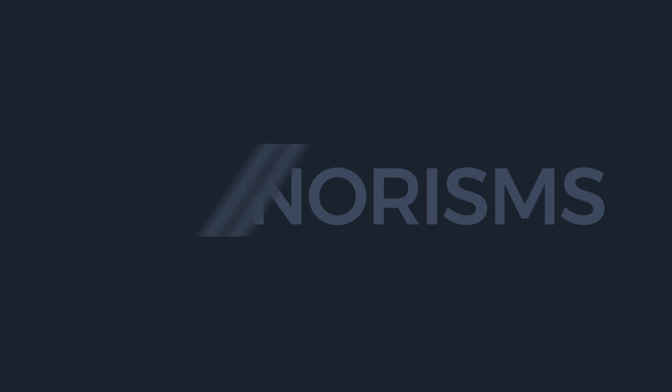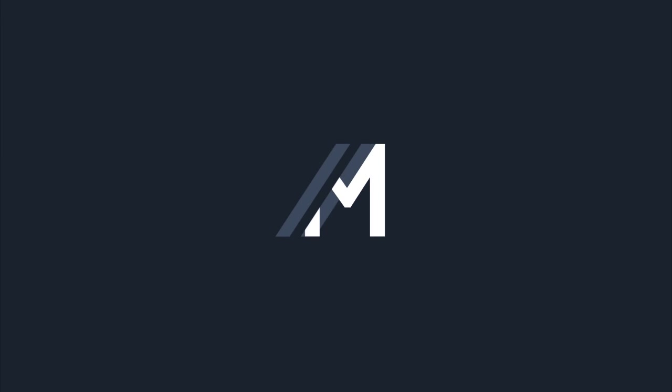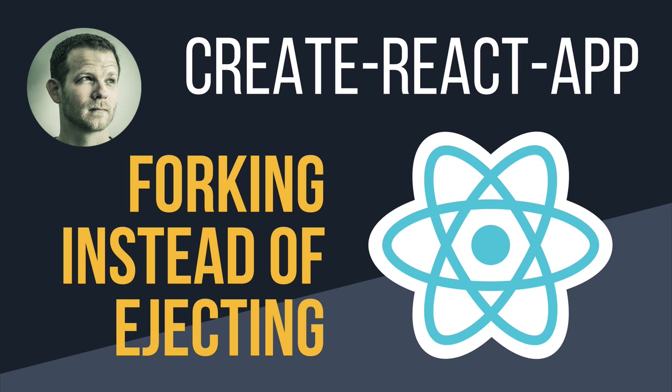Hi, this is Elijah Manor, and welcome to Mannerisms. In this video, we'll look at a technique to help prevent you from ejecting your app that was bootstrapped by Create React App. So, let's get going.